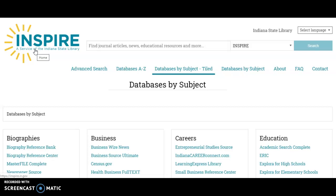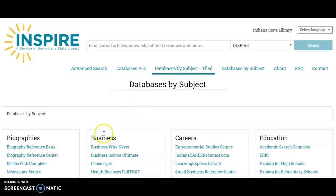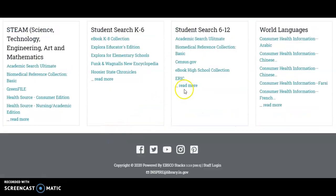This is the INSPIRE website. INSPIRE is a service of the Indiana State Library and the web address is www.inspire.in.gov. The easiest way to find the databases most helpful to your students' age group is to look at the databases by subject tiled, then scroll down to Student Search 6 to 12.